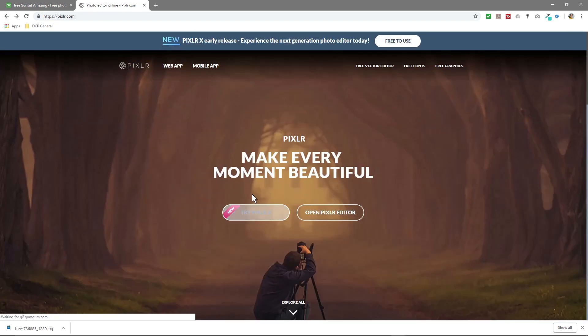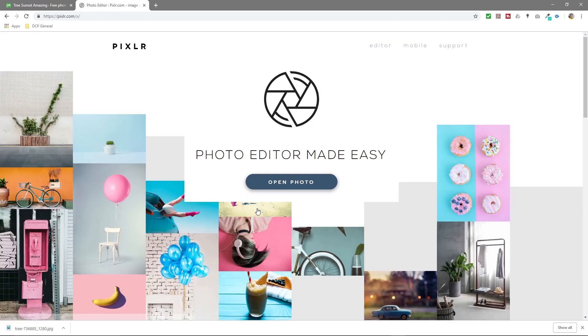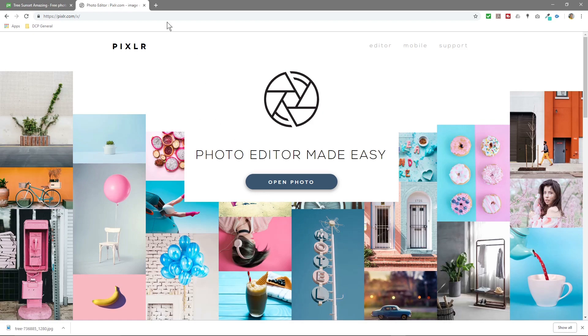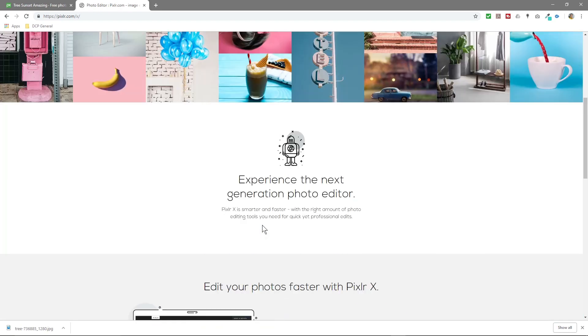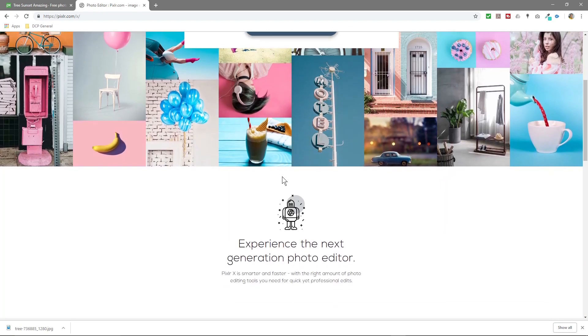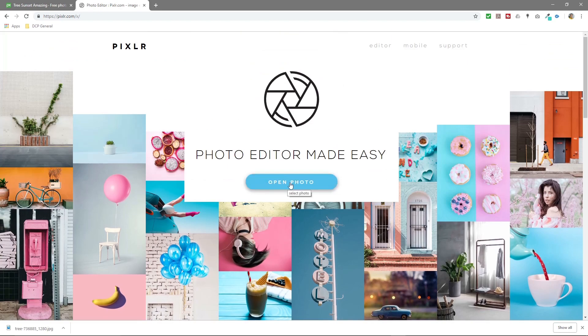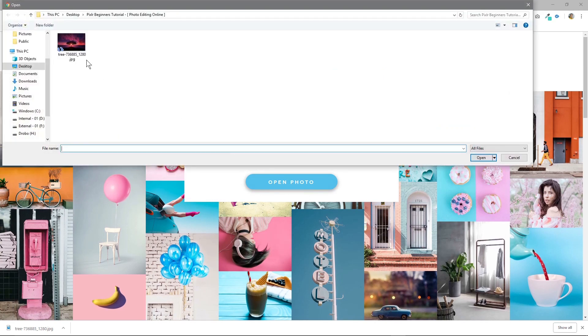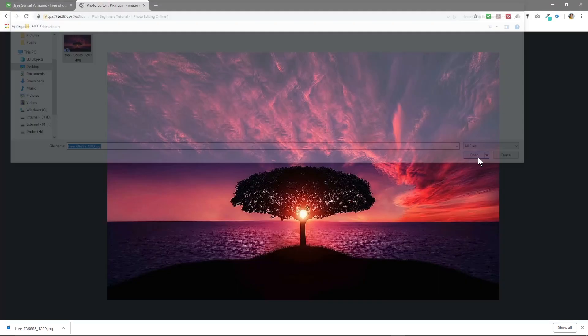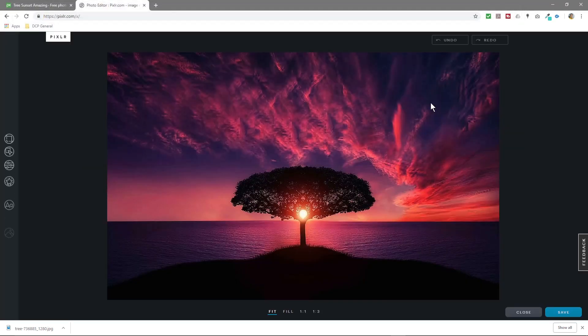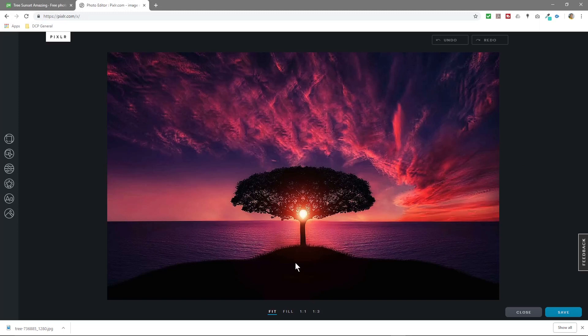If you click on open Pixlr editor, it's going to ask you to install Flash. That's pretty old school, so we're going to click on Try Pixlr X instead. You get the option to select some pictures here, but we'll upload. Let's open a photo and we'll open up this tree.